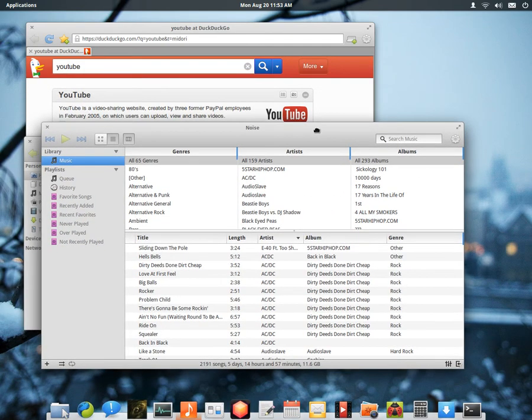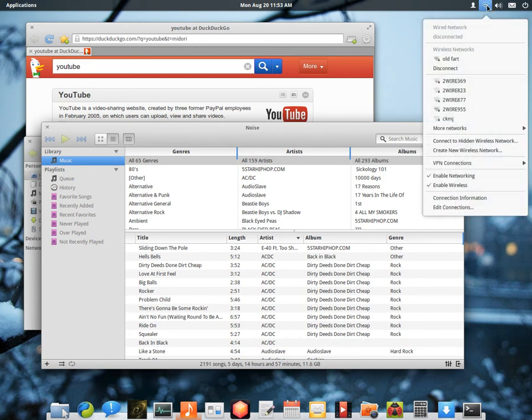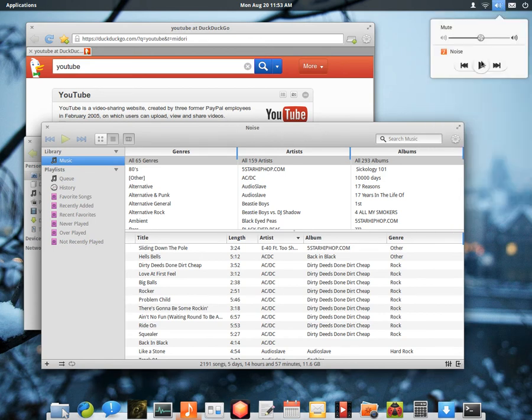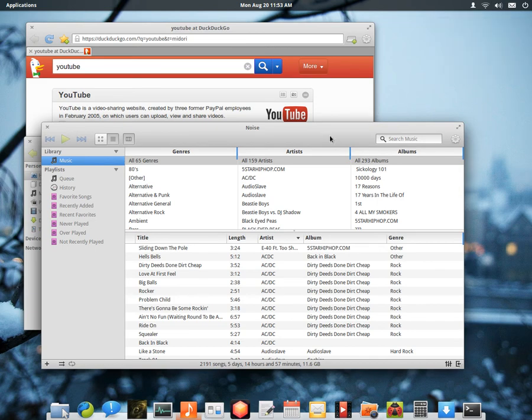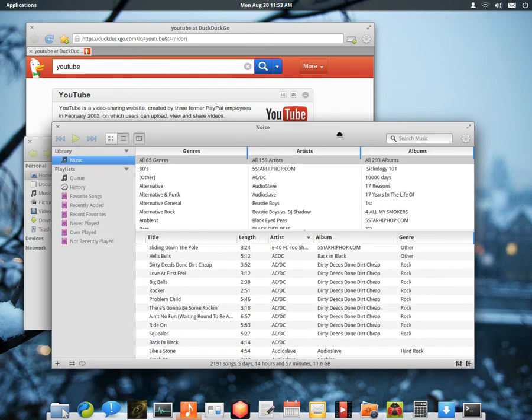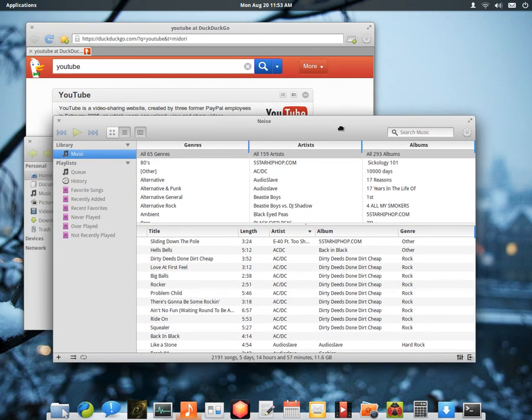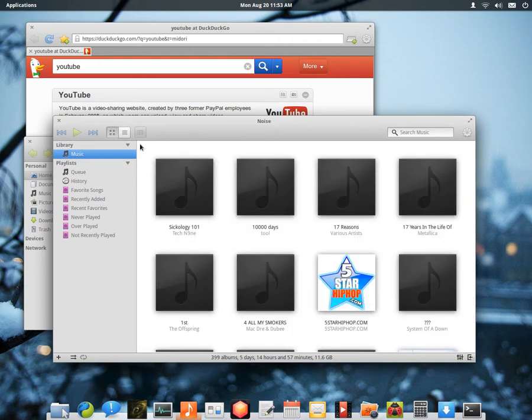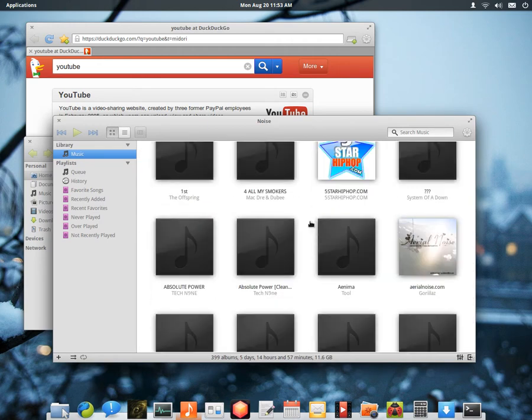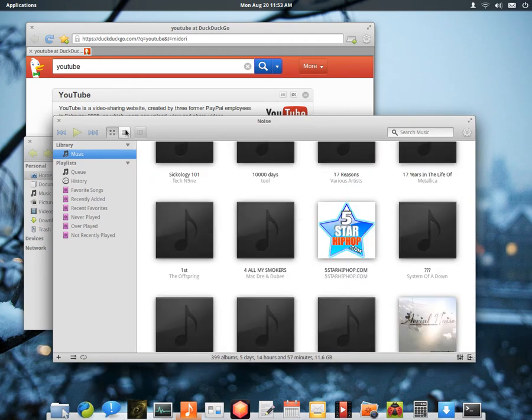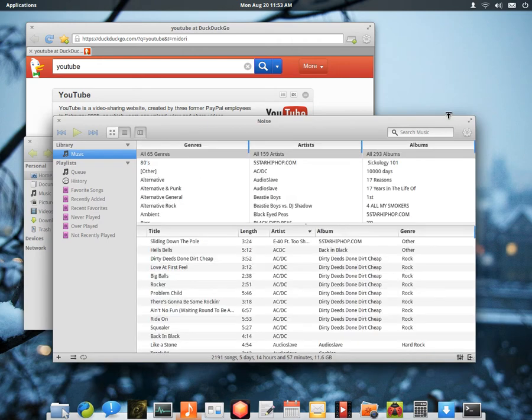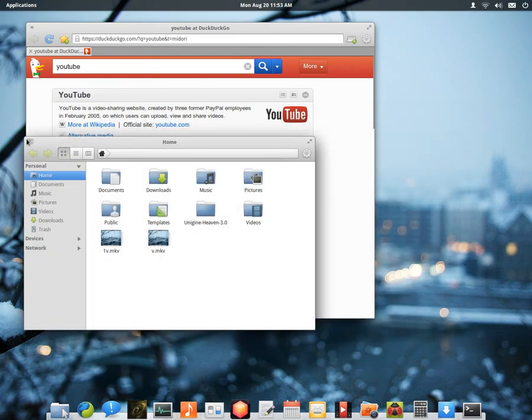So the music player of course is Noise. In case you're wondering there is an applet right here like Ubuntu has, so that does work. And this music player works very well, very snappy, very quick. Has your album art and stuff like that.